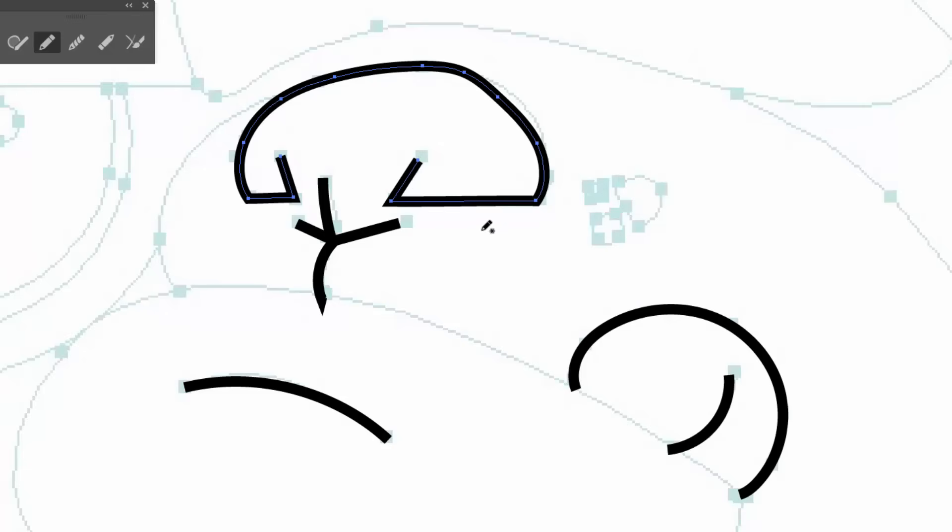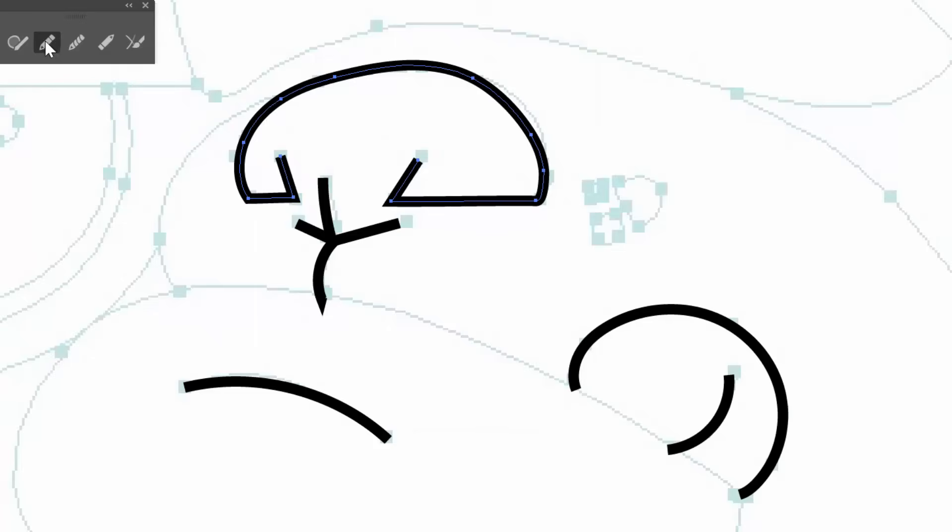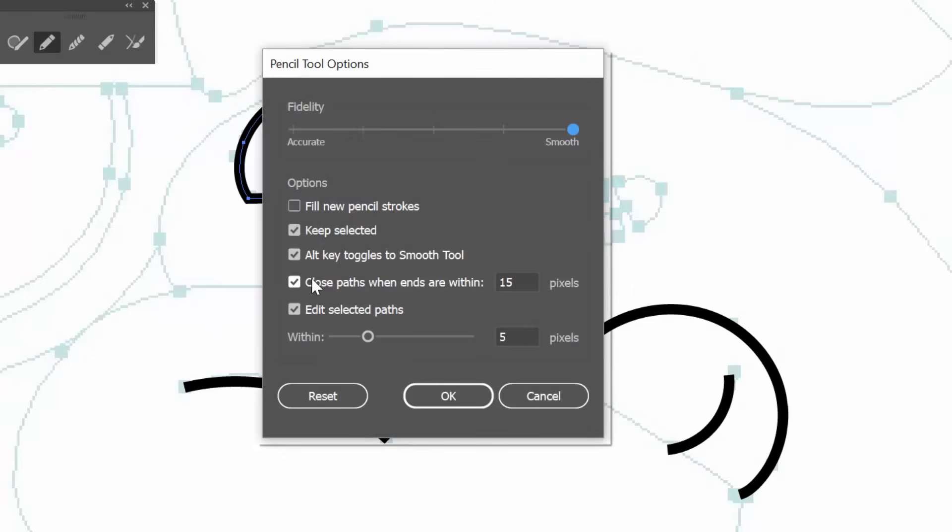So if I go alt, alt is our smoothing. That is another option, by the way. So if I double click for our options, it will have alt key toggles to smooth tool. So if you like that idea, you can have that on. I personally like it a lot.